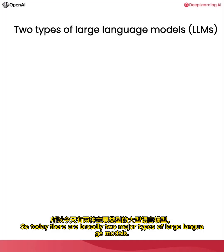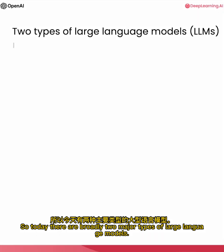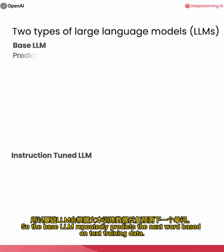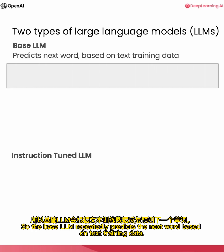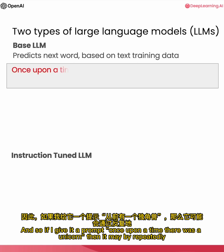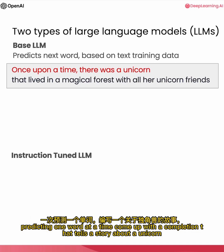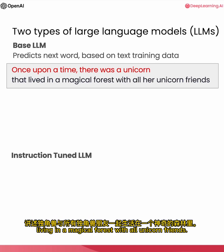And given the last training sets of hundreds of billions or sometimes even more words, you can then create a massive training set where you can start off with part of a sentence or part of a piece of text, and repeatedly ask the language model to learn to predict what is the next word. So today, there are broadly two major types of large language models. The first is a base LLM, and the second, which is what is increasingly used, is the instruction-tuned LLM. So the base LLM repeatedly predicts the next word based on text training data. And so if I give it a prompt, 'once upon a time there was a unicorn,' then it may, by repeatedly predicting one word at a time, come up with a completion that tells a story about a unicorn living in the magical forest with all unicorn friends.